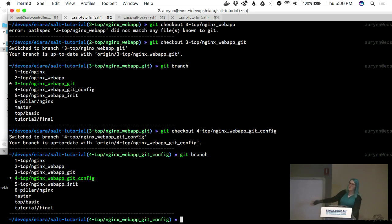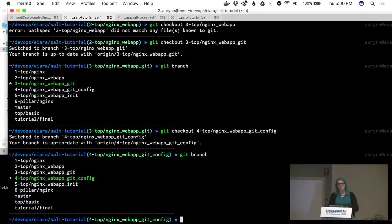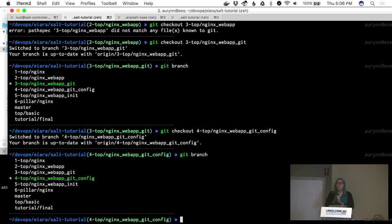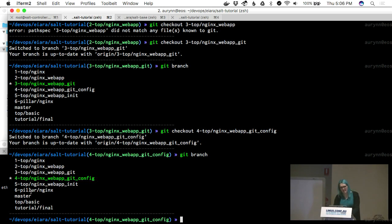At this point, nginx is not going to work — you can hit it on port 80 at 192.168.10.10 but it won't work, because we haven't actually started the webapp on the other machine yet. We need to do that.